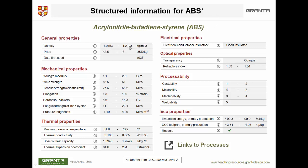At the higher level databases where we have many individual records for single grades of ABS, the ranges are still there but much narrower because we're talking about one grade, not a record covering many grades. As you'll see, there are general properties including price, mechanical properties, thermal, electrical, optical, processability, and eco properties — all stored as structured information.